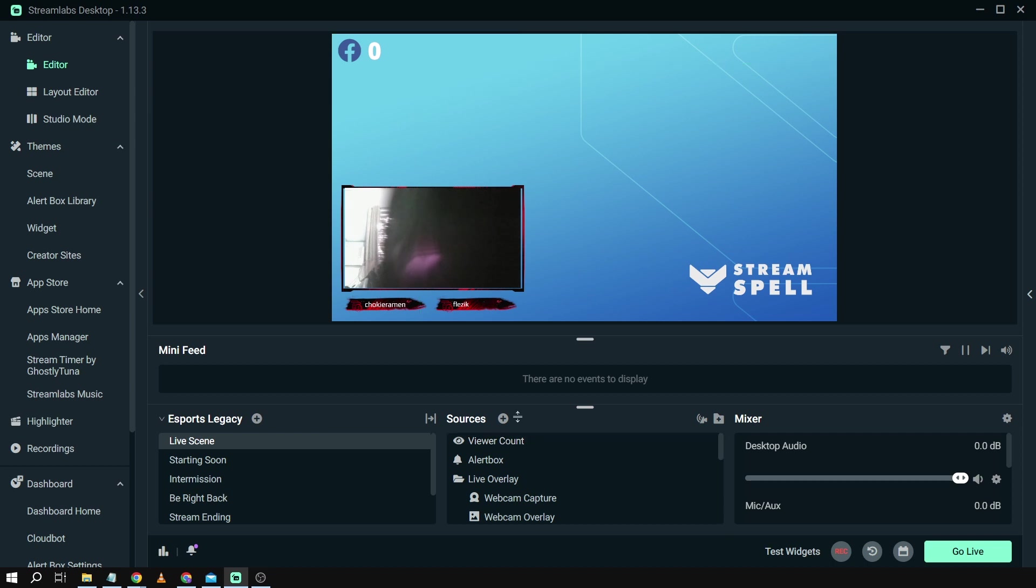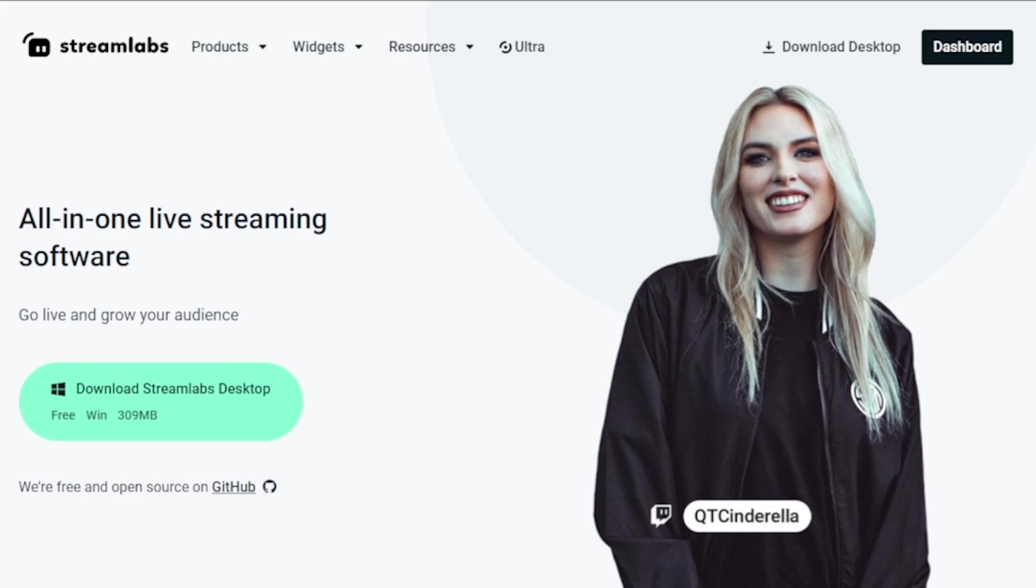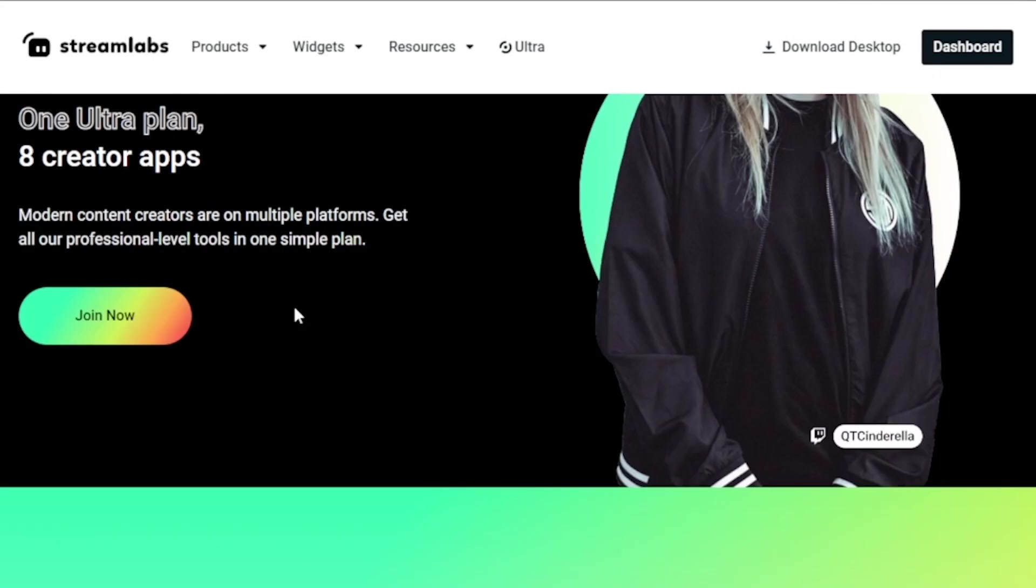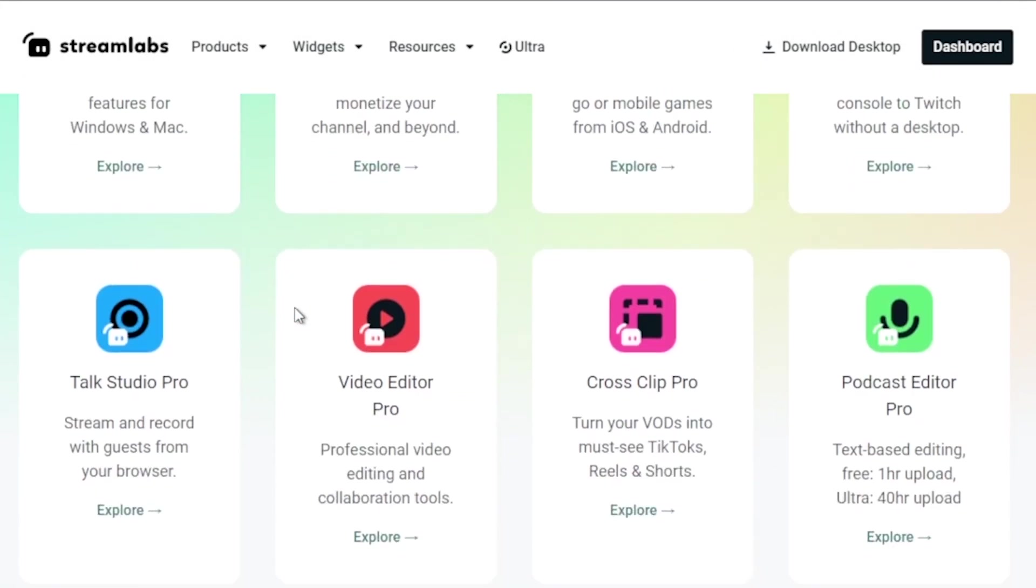So that is basically how you're going to add viewer count on Streamlabs. And by the way, I would highly suggest to upgrade to Streamlabs Ultra to level up your streaming quality and experience.